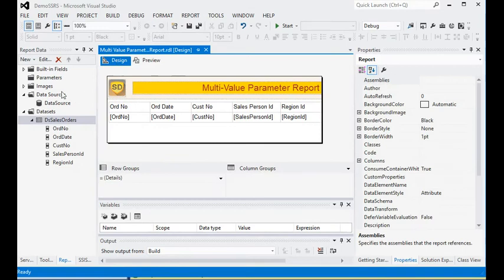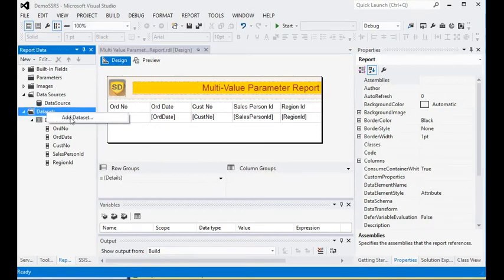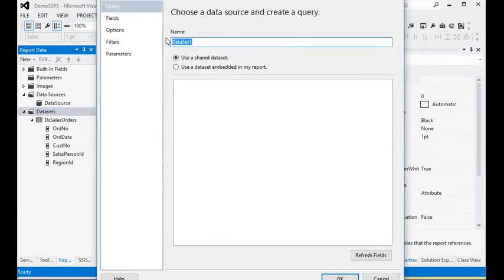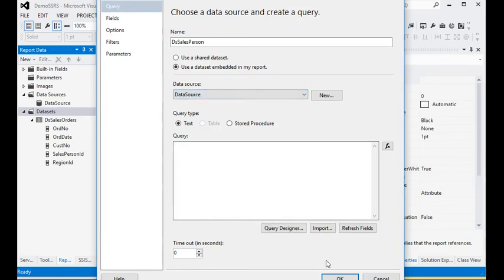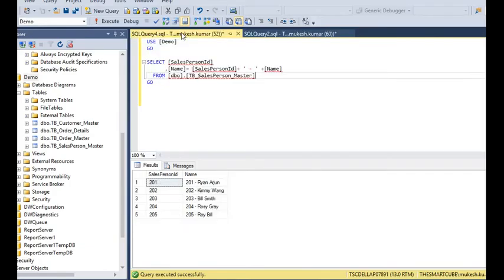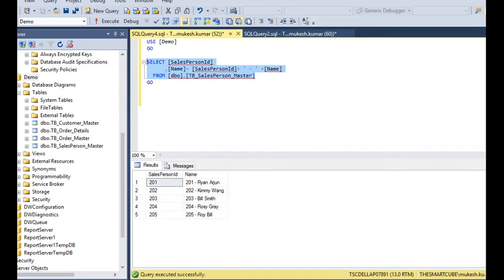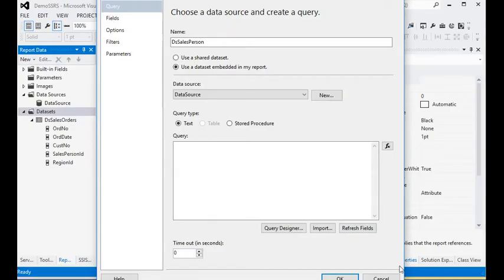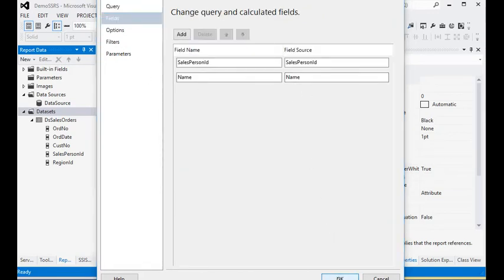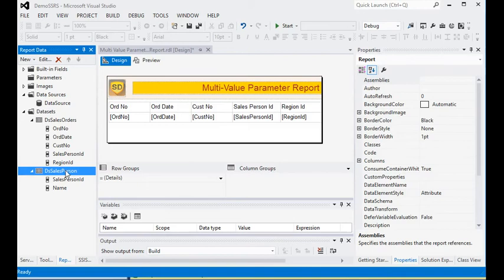Now we are going to change our date format, then preview again. Next we need to add a dataset for the salesperson. To add a filter on salesperson ID, create a dataset called DS_Salesperson using the same data source. In my database I have a salesperson table with a salesperson ID column — just copy and paste the query. Now you can see the fields.